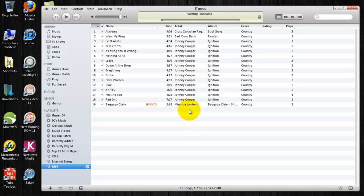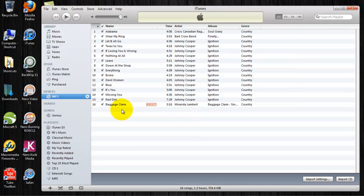It'll take a few minutes, but iTunes will burn the entire playlist down to your CD. I'll skip ahead now. Okay, the disk has finished burning.